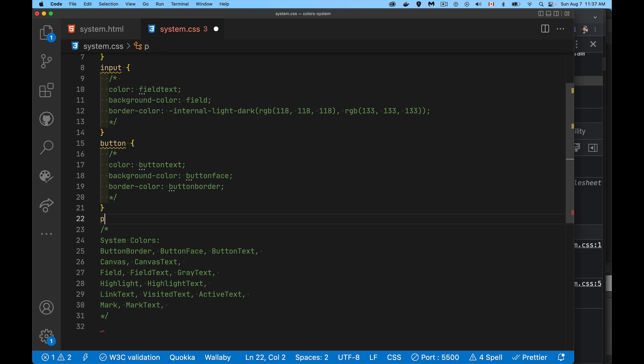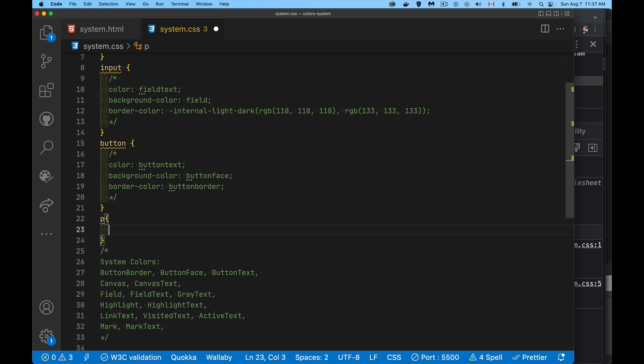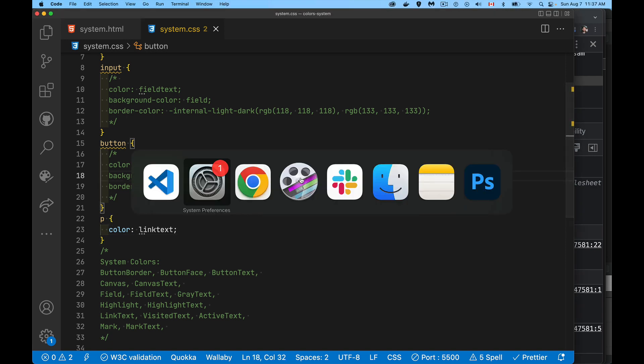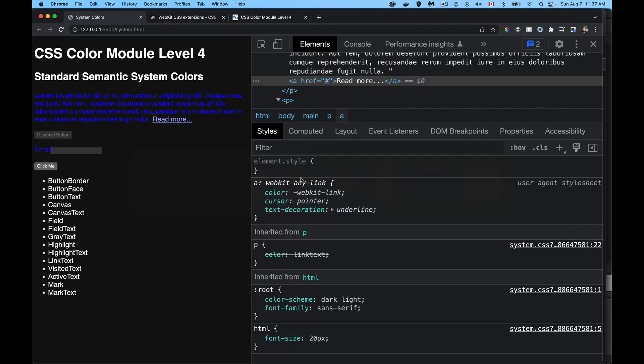So I can come in here and I can say, okay, on all of my paragraphs, what I want to use as my color is link text. And these are case insensitive. I can do with or without the capitals. And if we jump back into our browser, there we go. There is the default link text.